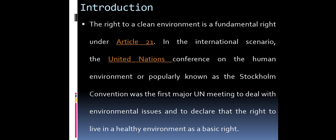Introduction. The right to a clean environment is a fundamental right under Article 21. In the international scenario, the United Nations Conference on the Human Environment, popularly known as the Stockholm Conference, was the first major UN meeting to deal with environmental issues and to declare the right to live in a healthy environment as a basic right.